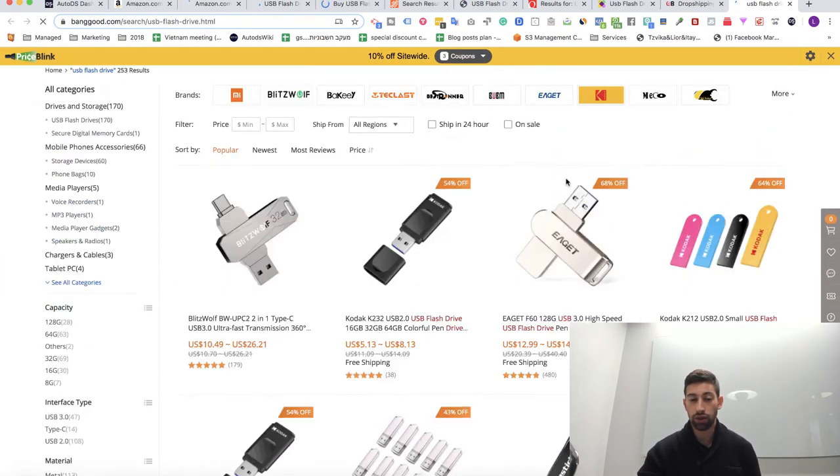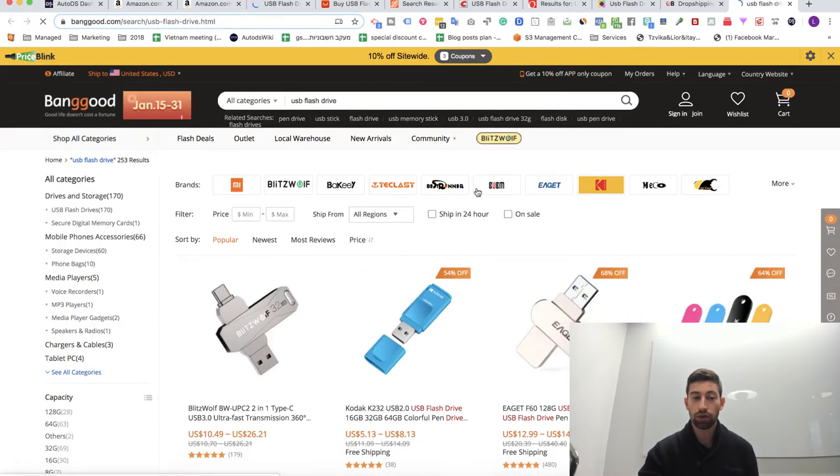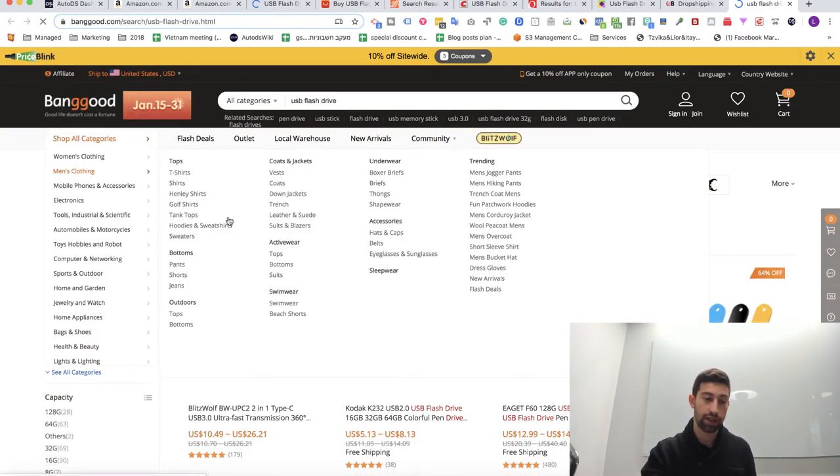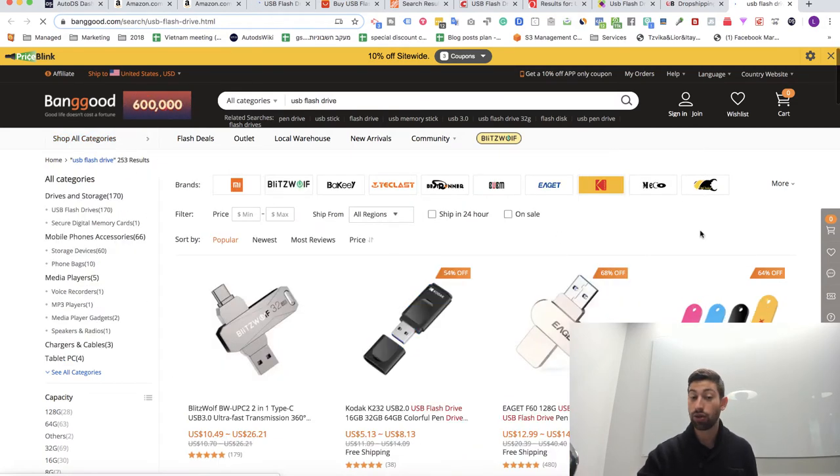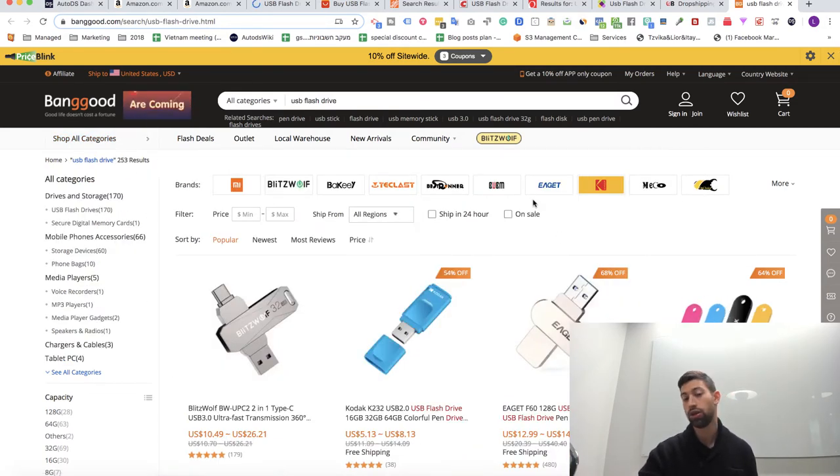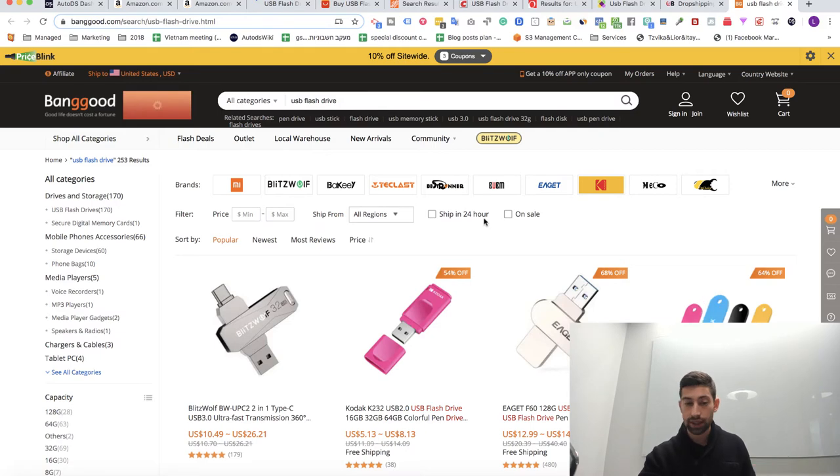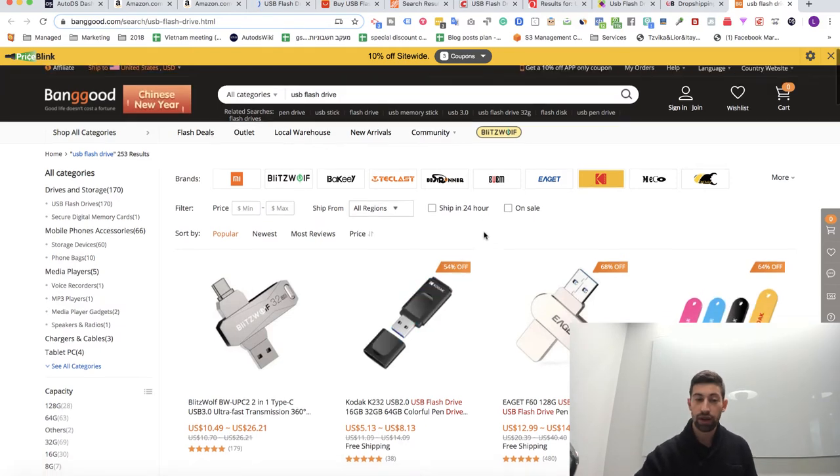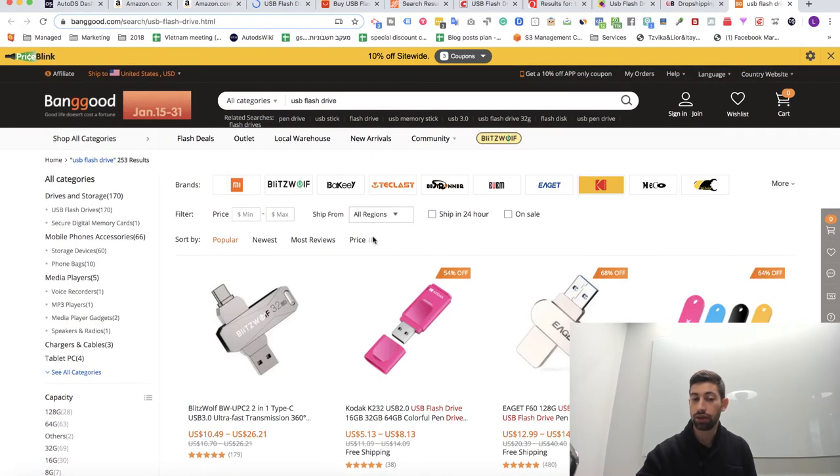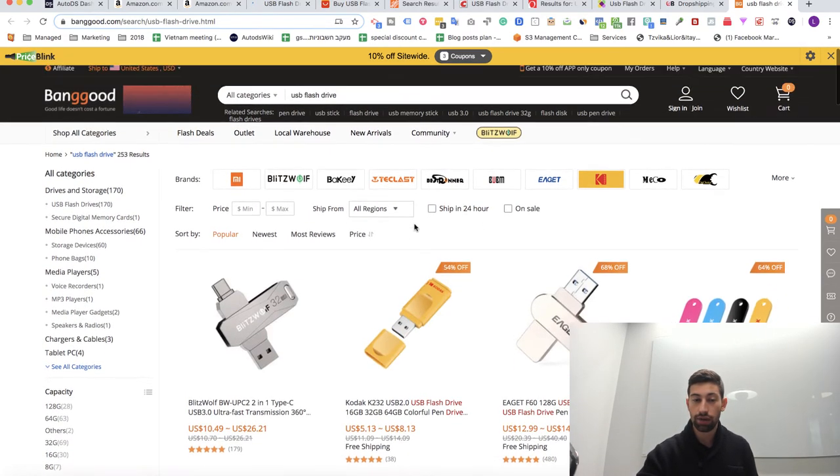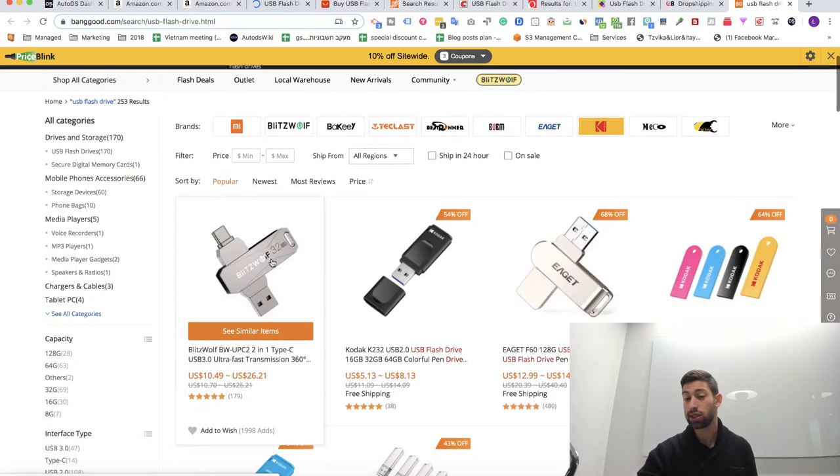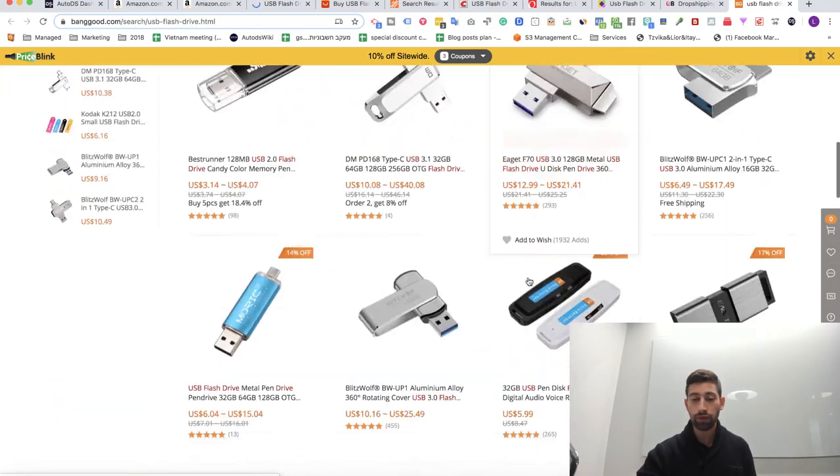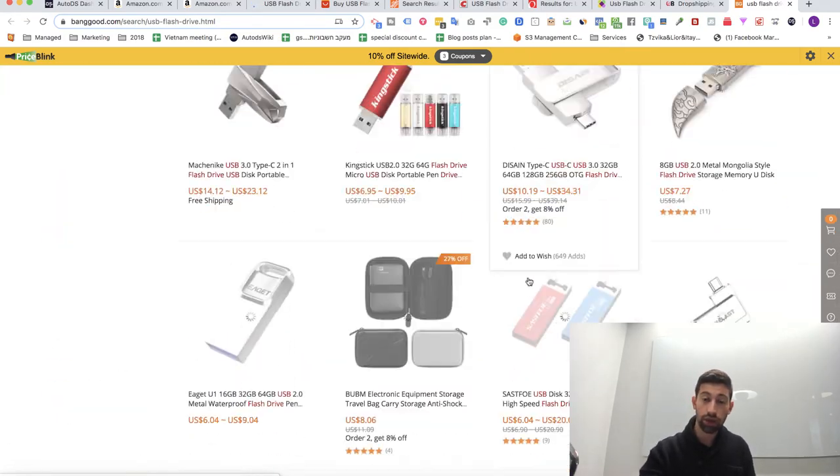Now what I can do? I can go to, for example in this case, Banggood. Let's say that I don't have any problem to work with Banggood. Personally I really like this site, then I can start to make some filters here.